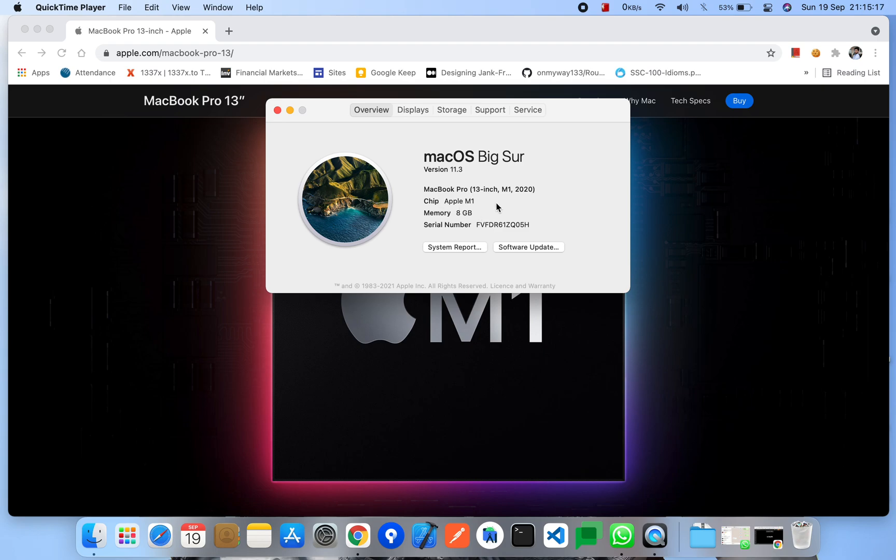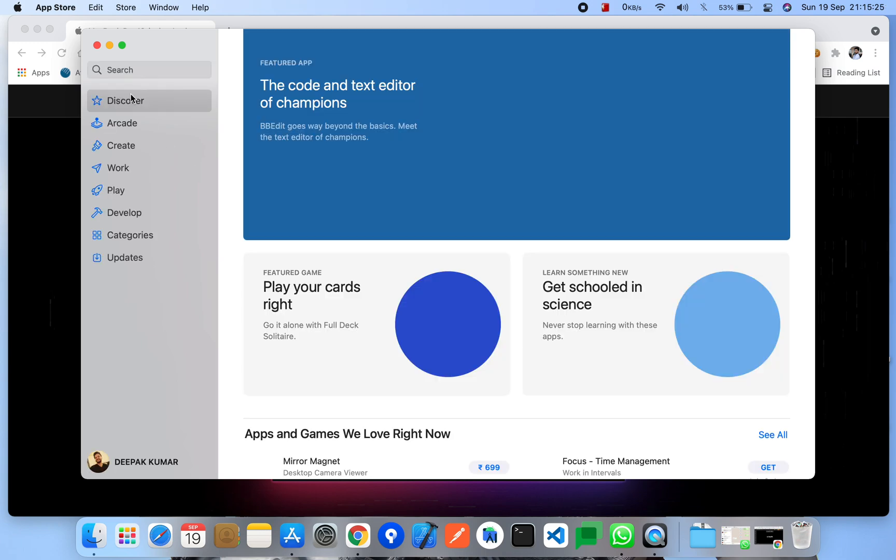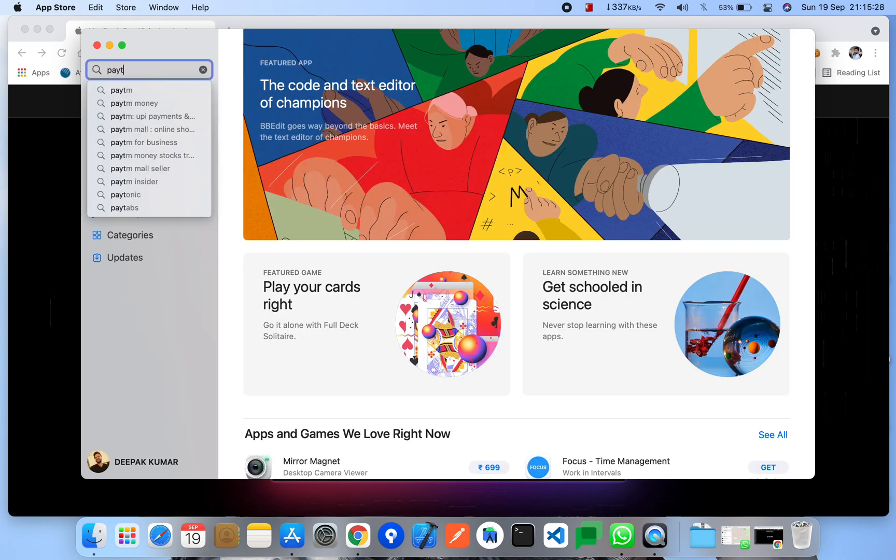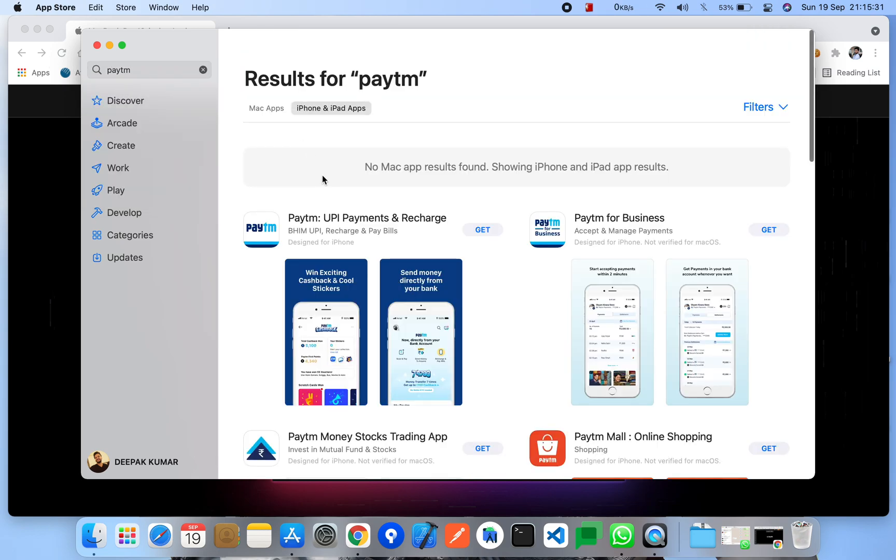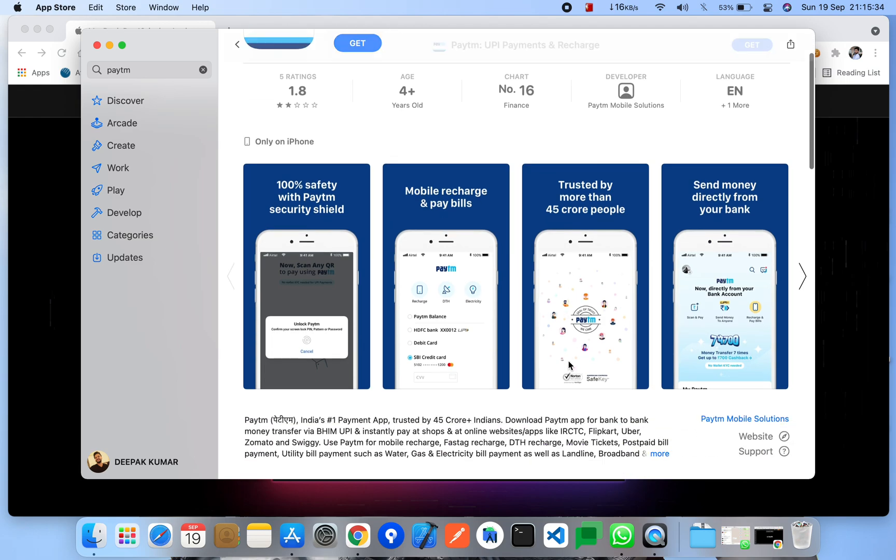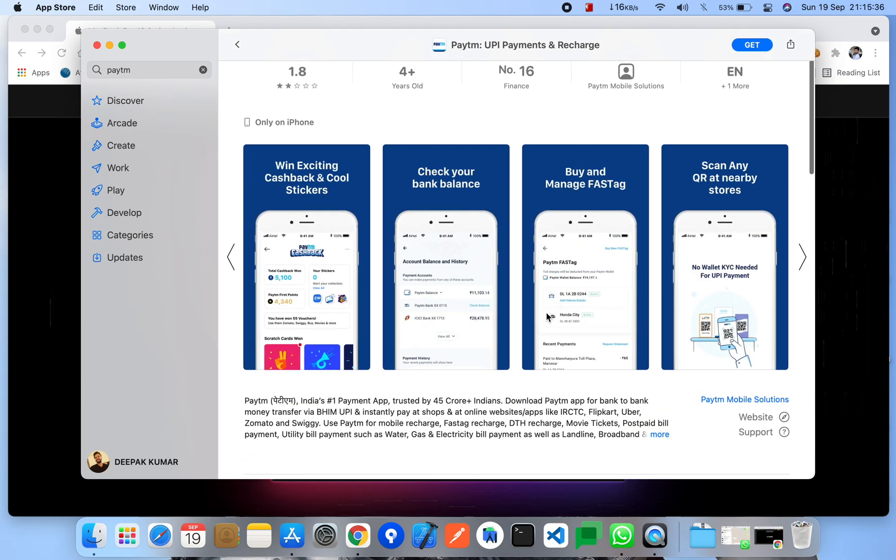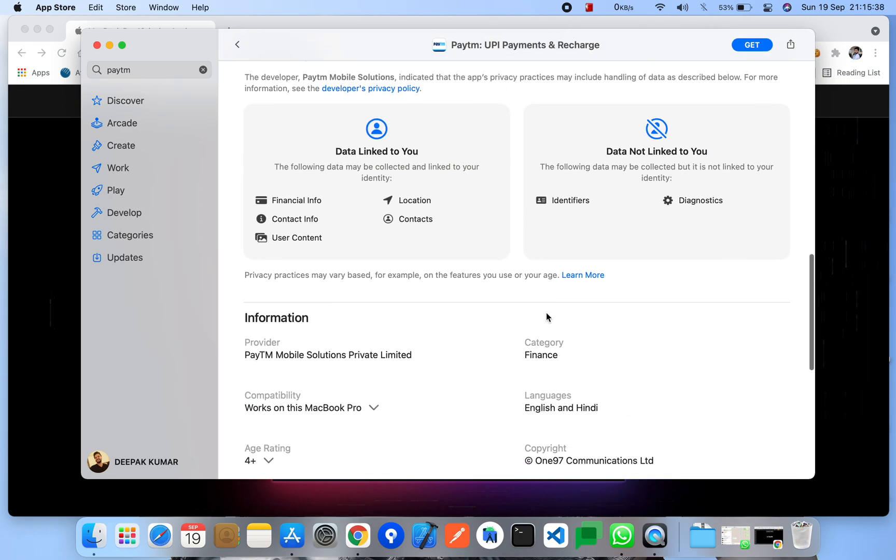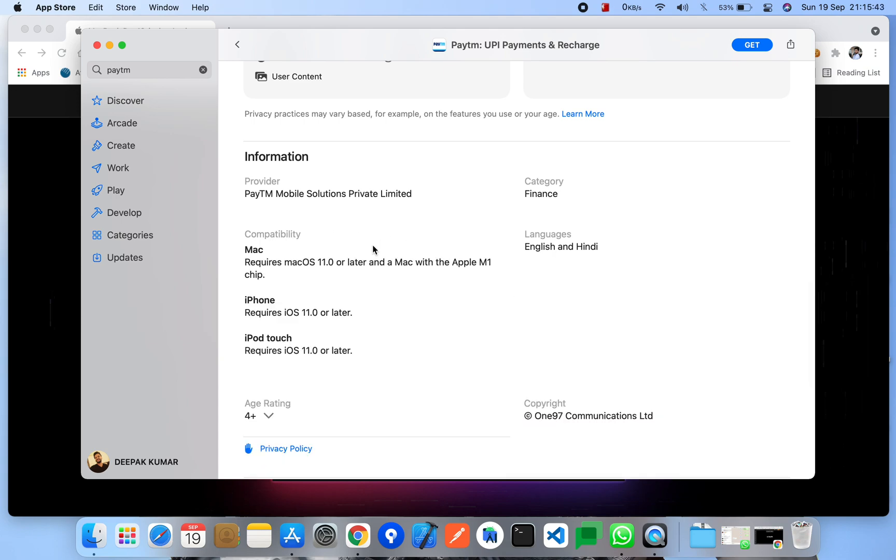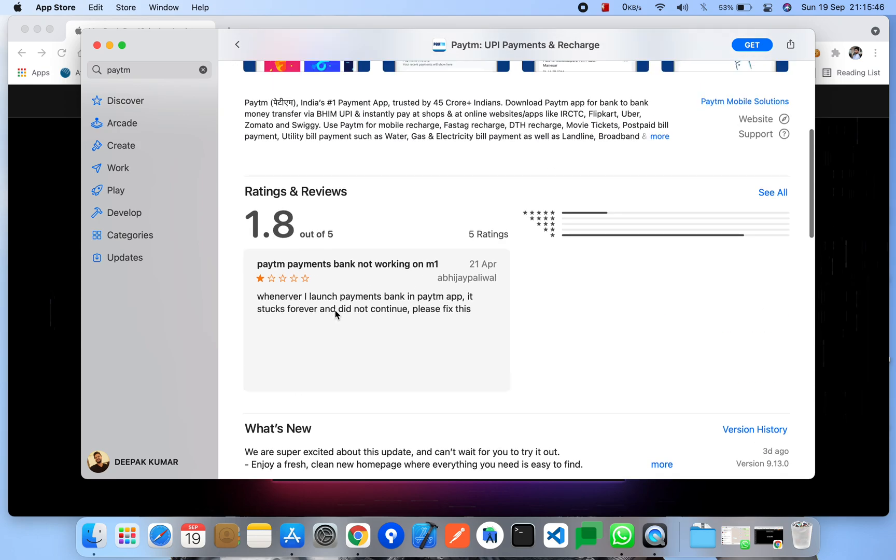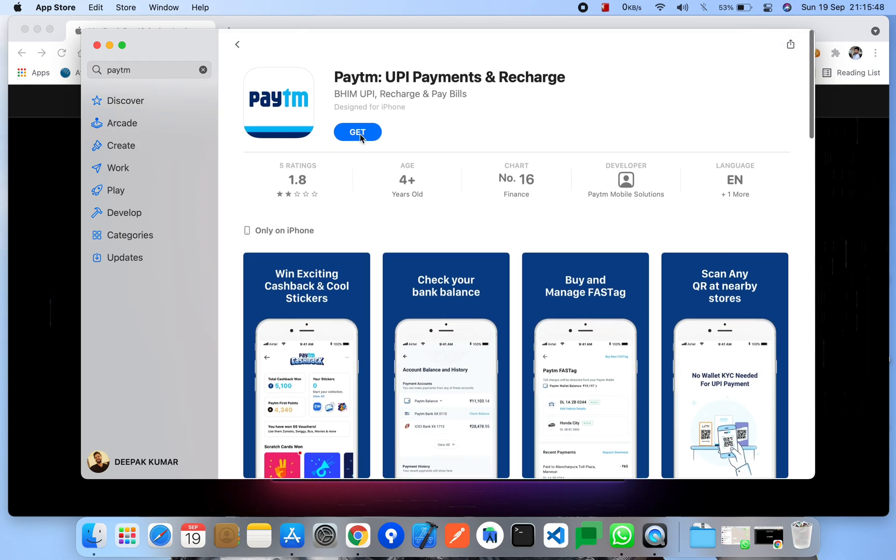So let's start to install any application. I am opening App Store and for example I am searching for Paytm. Paytm is designed for iPhone, you can see here the screenshots and also the details available here. And you can see the compatibility here, it works on this MacBook Pro. So I'm going to install it and let's see how it works in the M1 machine.